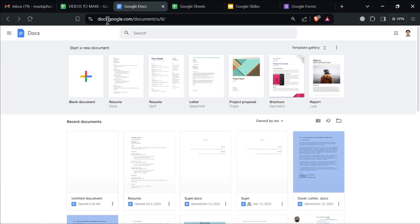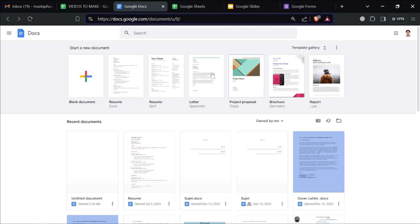First, head over to docs.google.com/document. Open your web browser and go to this website, then sign in with your Google account. If you don't have one, you can create it for free.